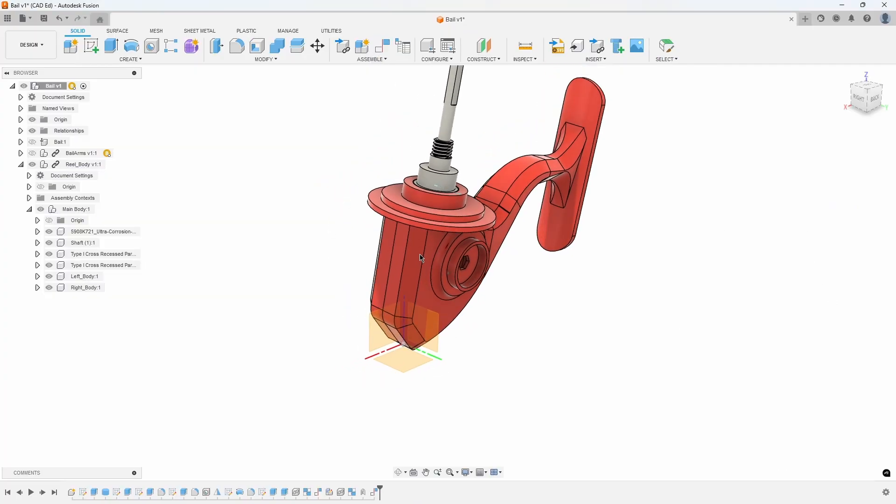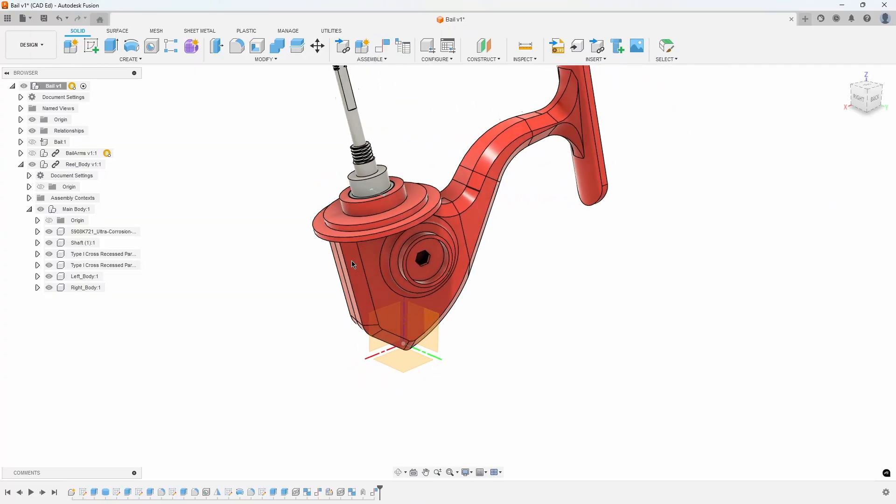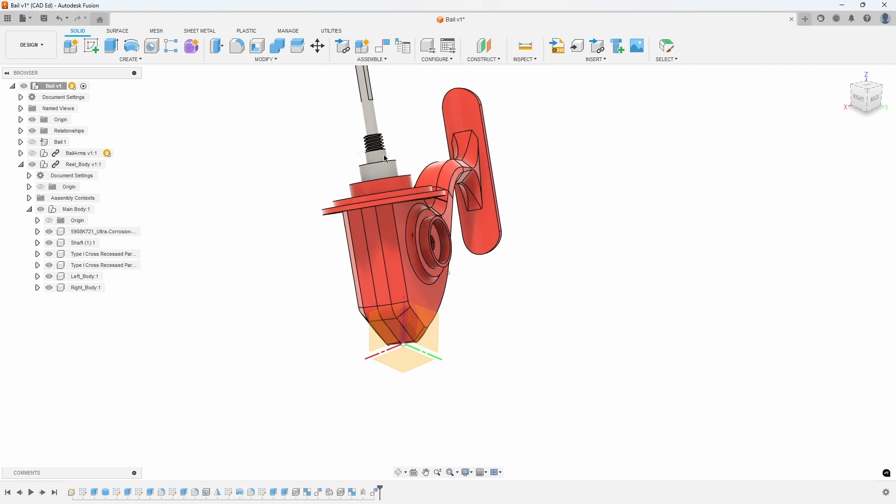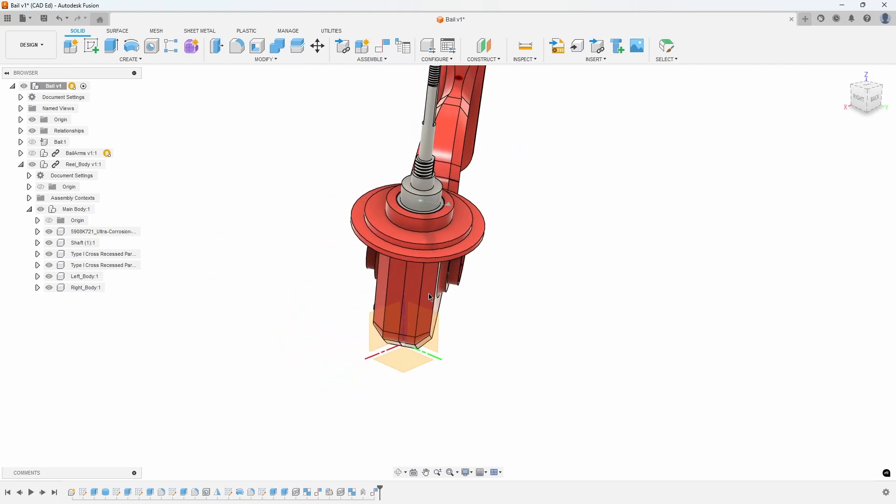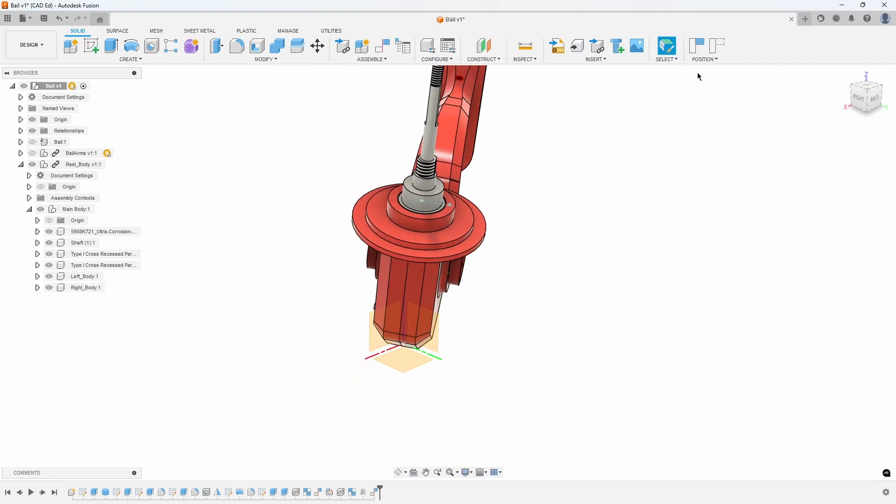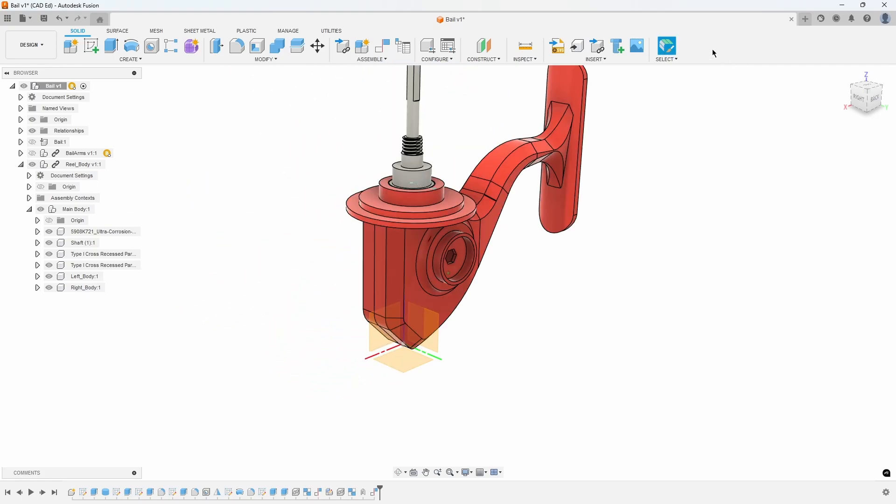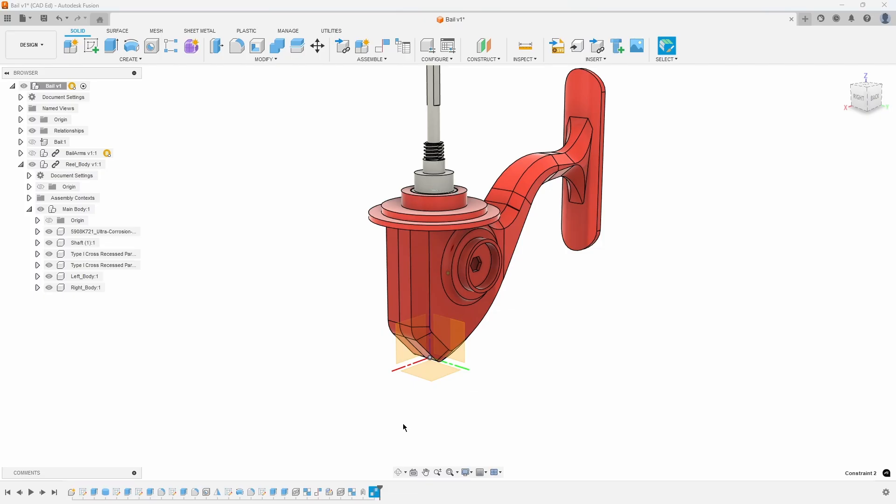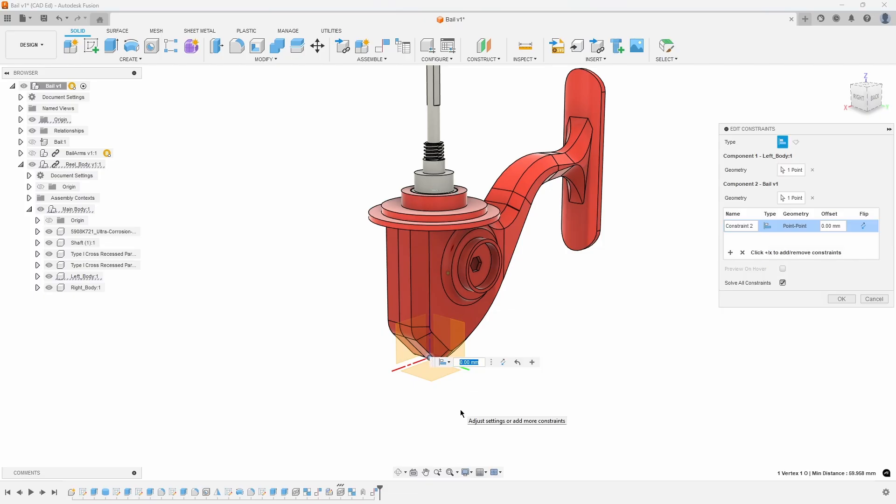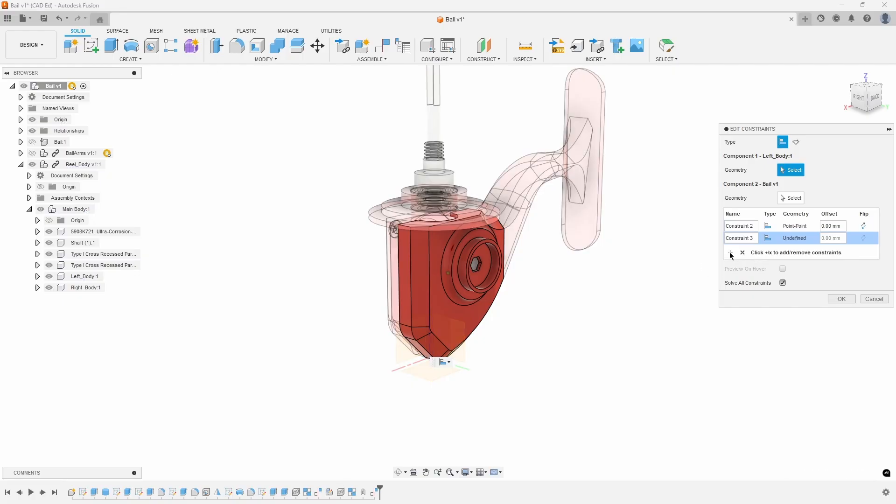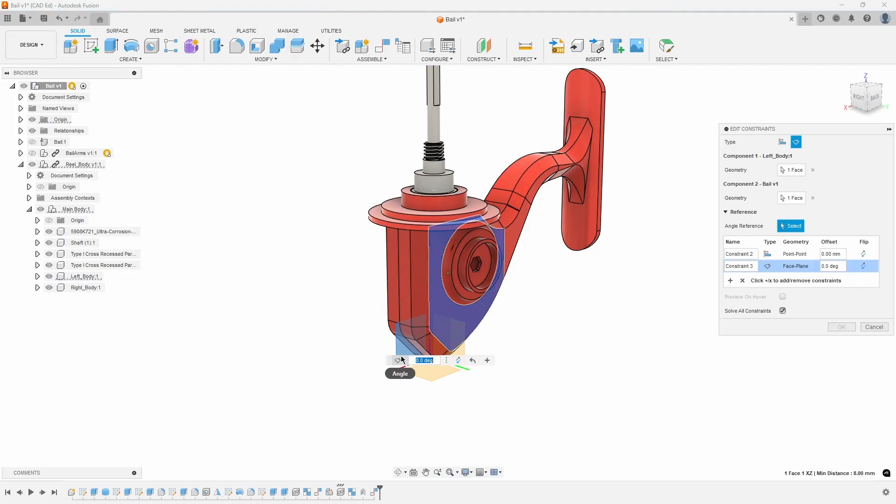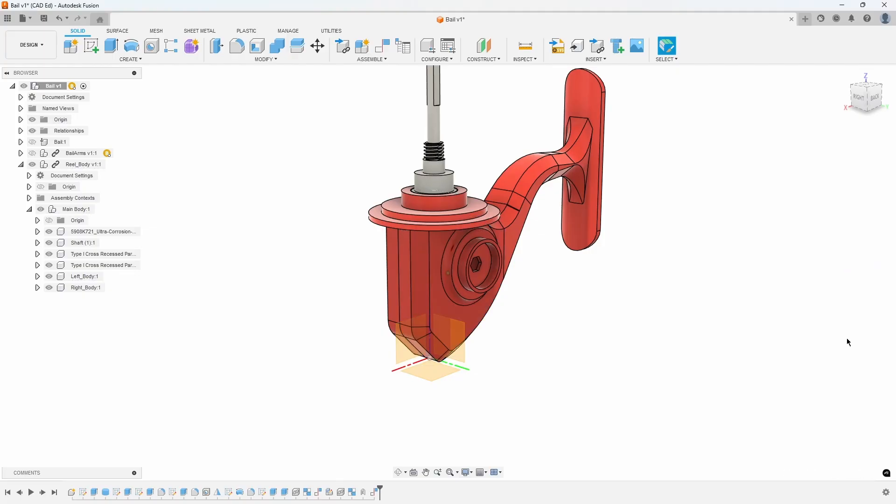When you drag the reel component, it acts like it's on a ball joint because we only constrained a point to a point. We need to lock down more degrees of freedom. In the timeline, edit the Constrain Component feature. Click the plus symbol to add another constraint. Select the side face of the reel body and then the side plane of the origin, and then press OK.